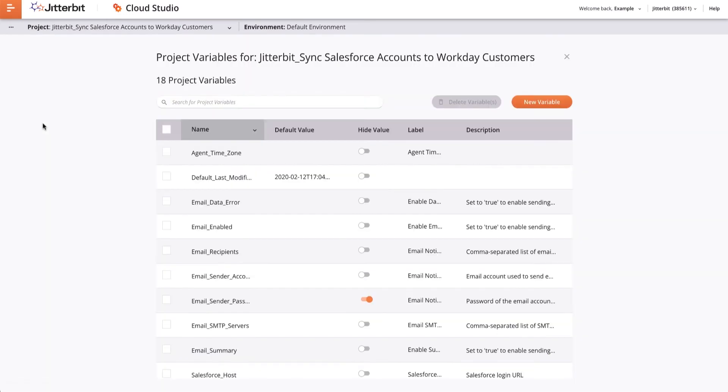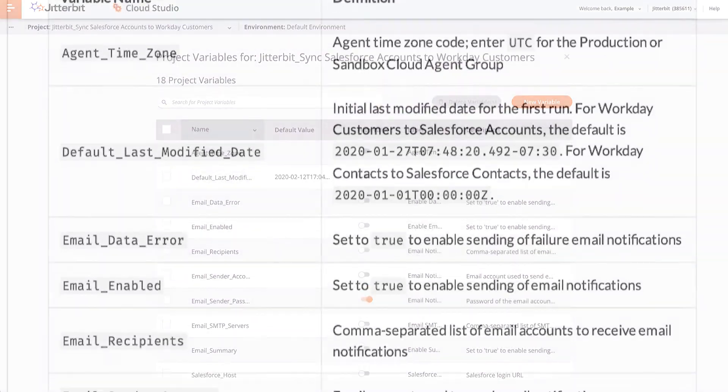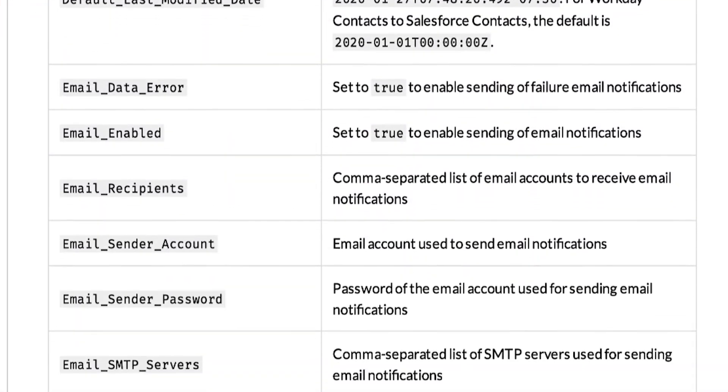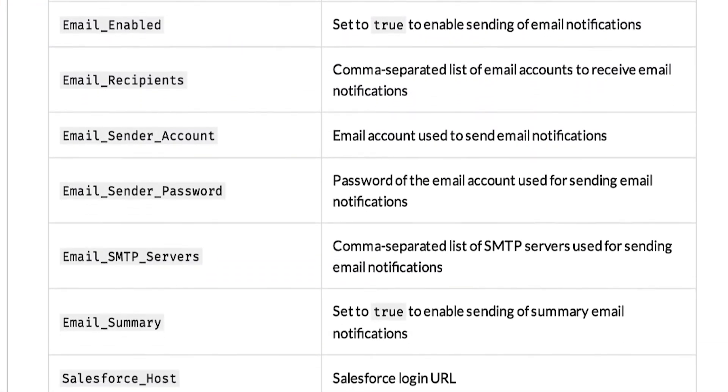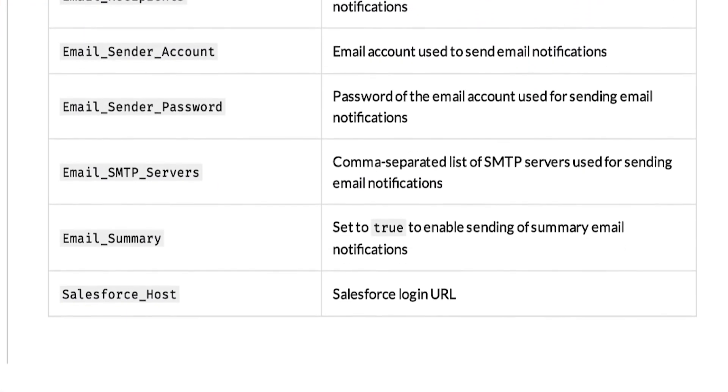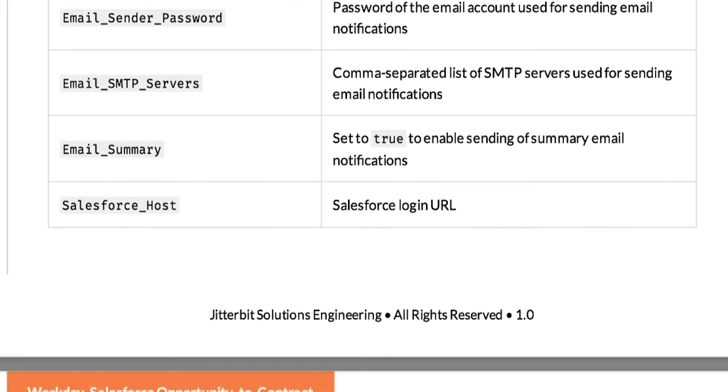Then, set or modify the values as appropriate. When I am done entering all the appropriate values, I will click the X at the top, which will take me back to the project. There is a list of variables that need to be changed in the Supporting Documentation Guide.